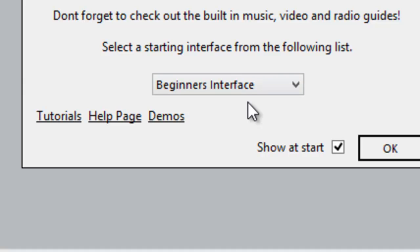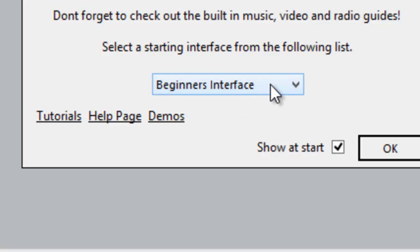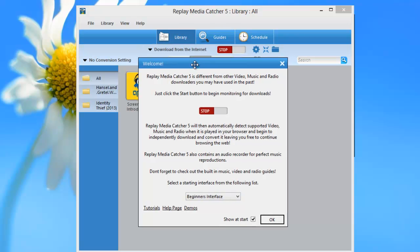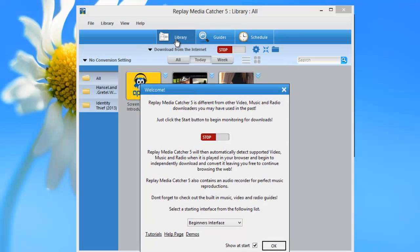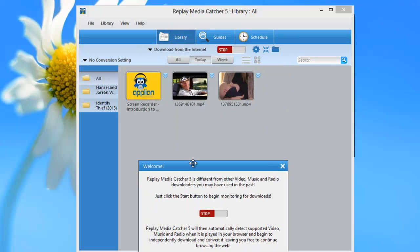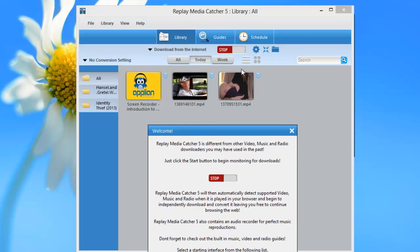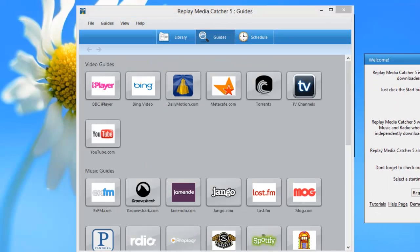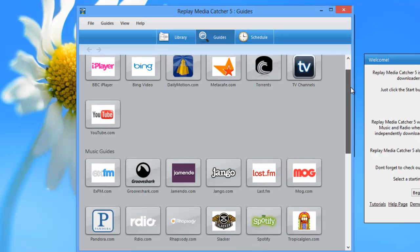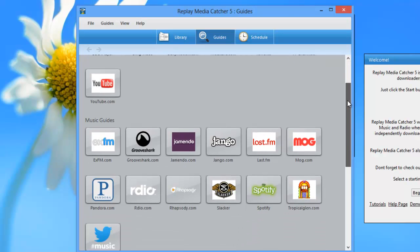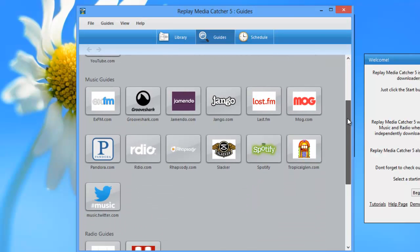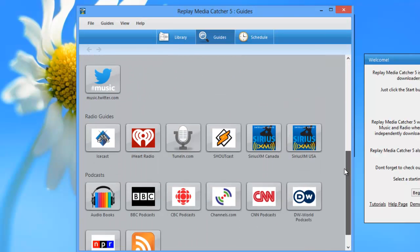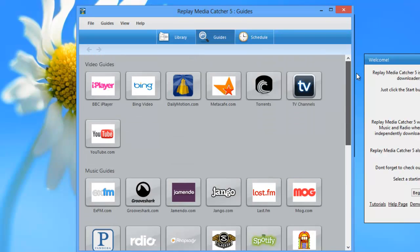A point of difference, though, between the two programs is that with Replay Media Catcher 5, you have a chance to tweak the way the interface looks for you. The default interface, which is the beginner's interface, which is the one that I have here, which shows you the library screen, which is this one. The guides page, which is one of my favorite features about this program. It gives you access to video, music and radio sites from all over the world.